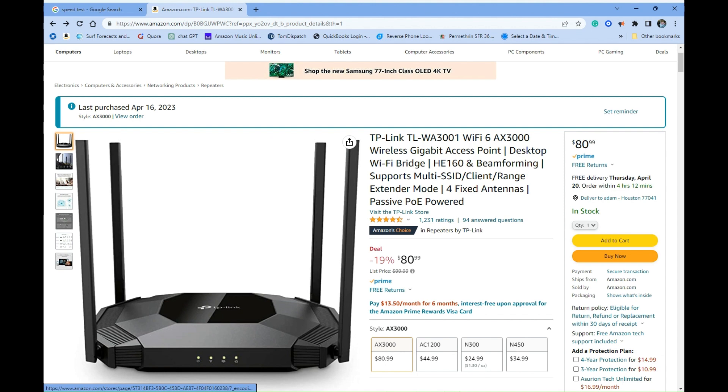But this is the winner by far. I said to myself this was going to be the last one no matter what. TP-Link TL-WA3001 Wi-Fi 6 AX3000. Highly recommend it. You can split the bands into two separate SSIDs. By far, this is for the money, and even if money wasn't a factor, hands down the best one.